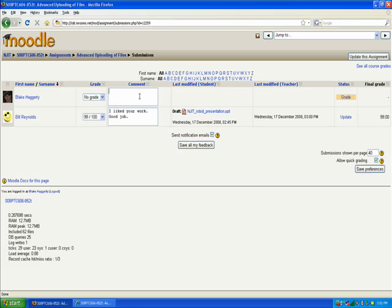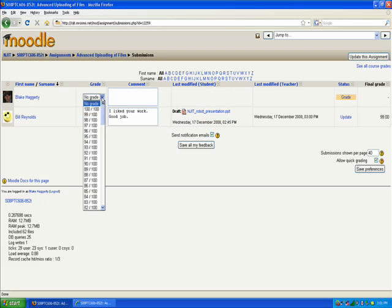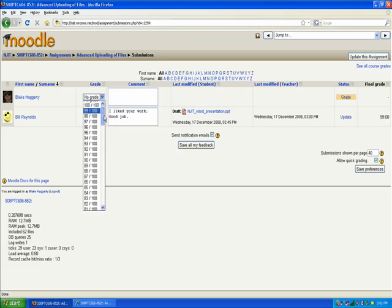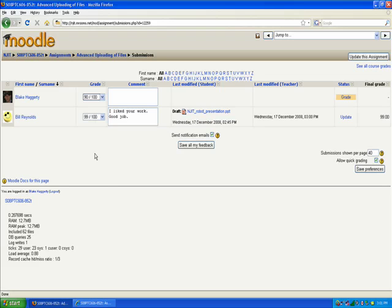And it's also nice because if a student didn't manage to get the file uploaded using the Moodle tool, you can still give them a grade. So I'll demonstrate that by, I've added myself as a student and I can give myself a 90 and say, we lost 10 points for not using the assignment tool.